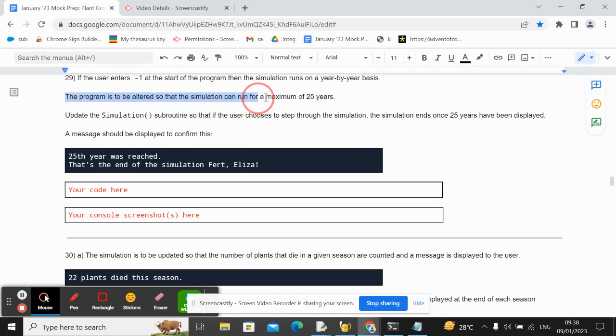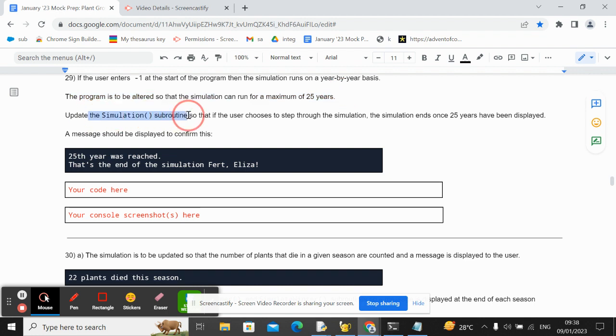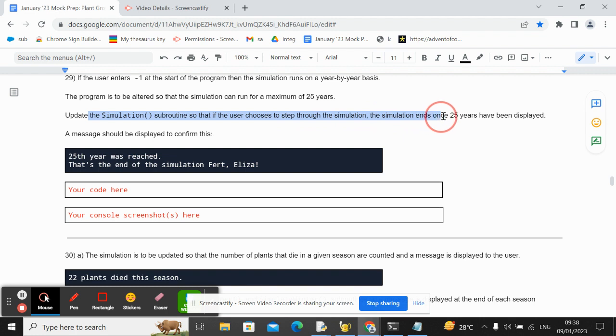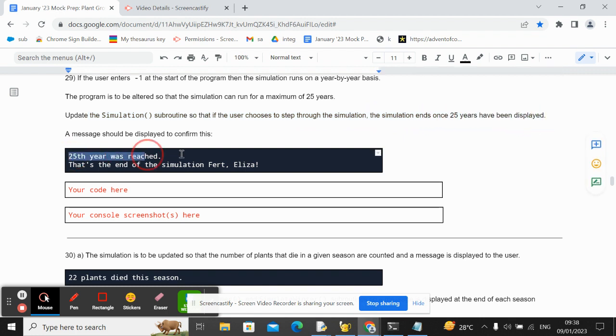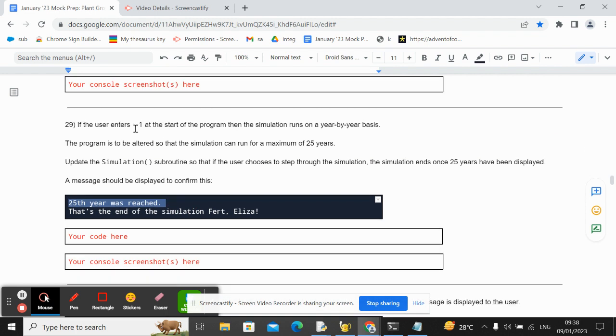The program is to be altered so that the simulation can run for a maximum of 25 years. Update the simulation subroutine so that if the user chooses to step through the simulation, the simulation ends once 25 years have been displayed. A message should be displayed to confirm.